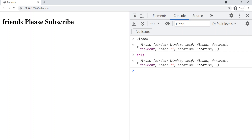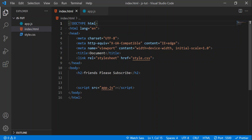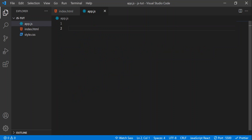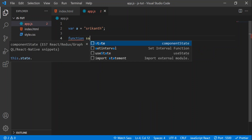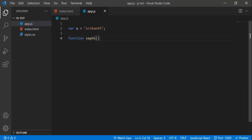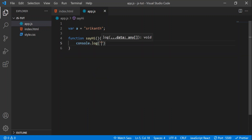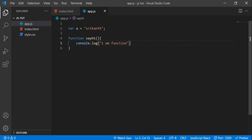Now let's do something. I'll go to app.js and add a variable: `var a = 'Srikant'`. After that, let's add a function — `function sayHi() { console.log('I am a function'); }` — and let's not call that function yet.